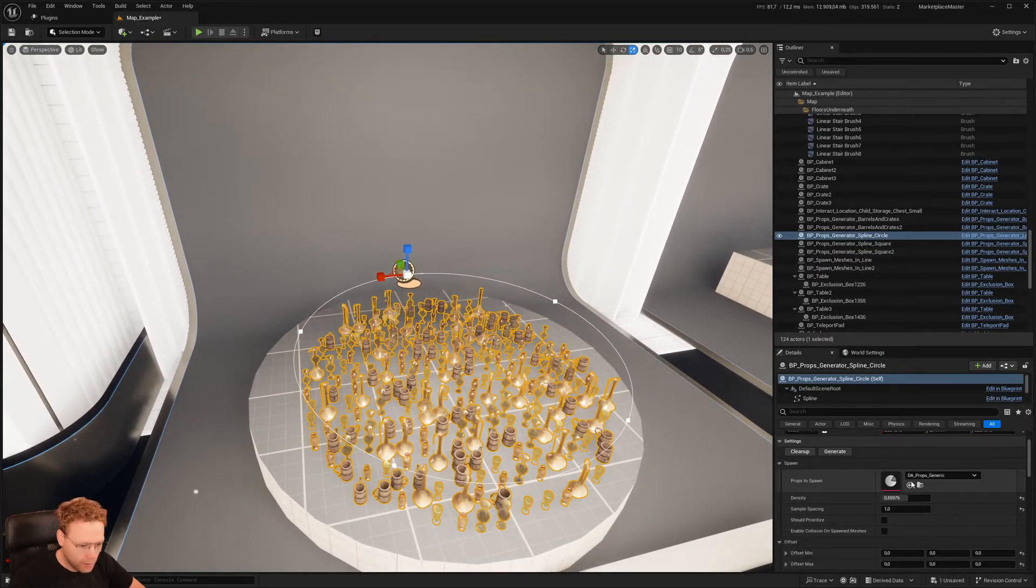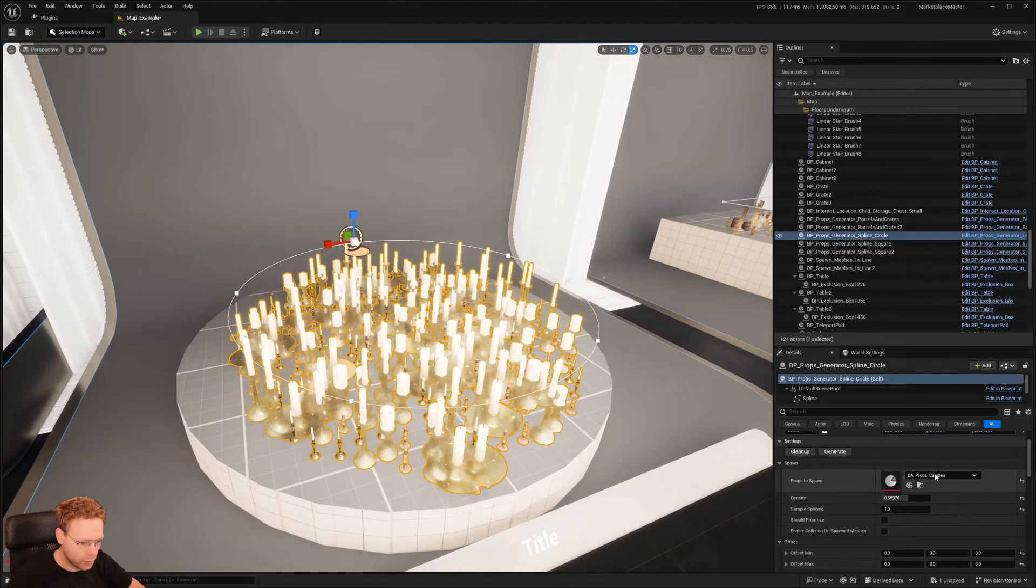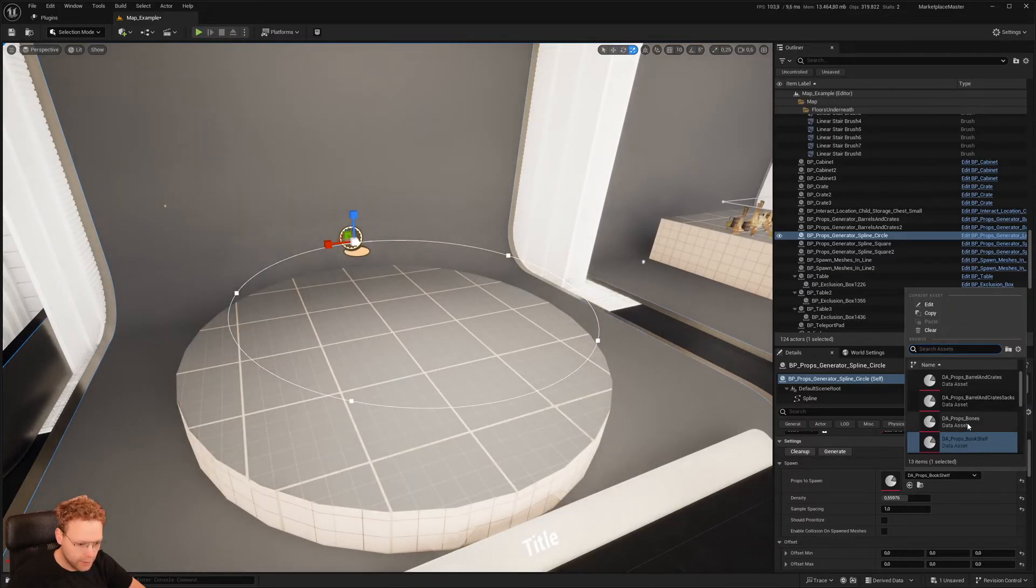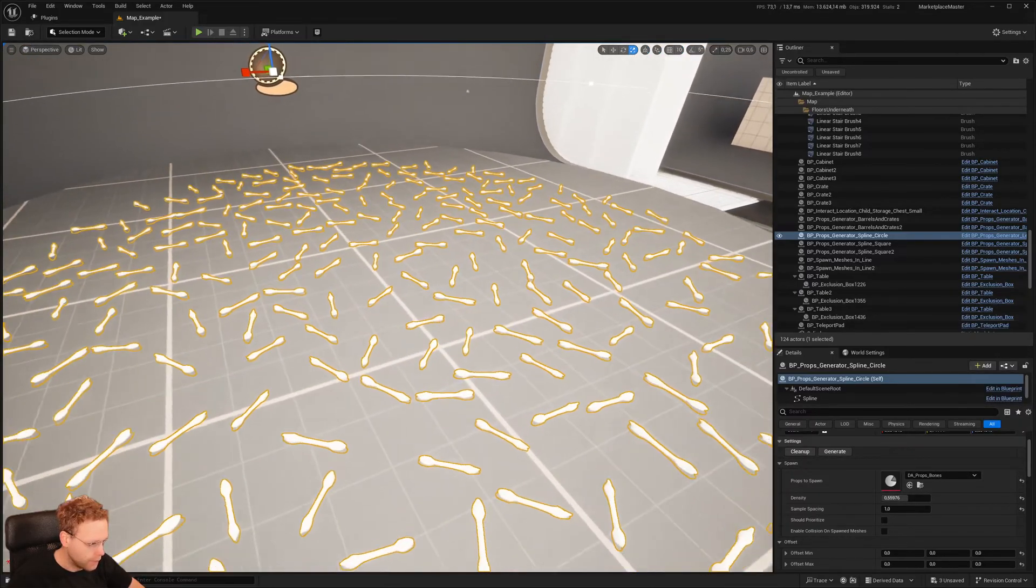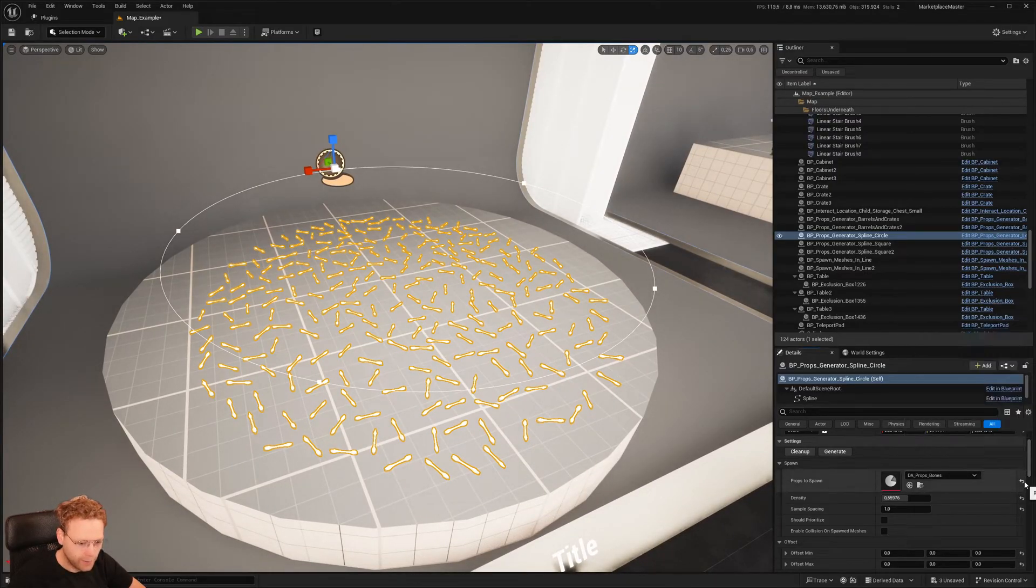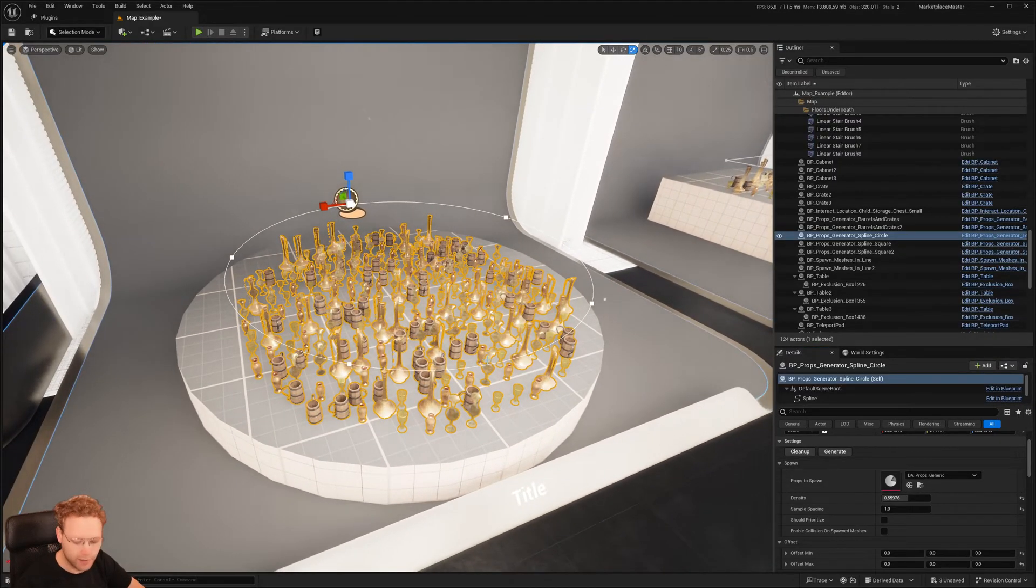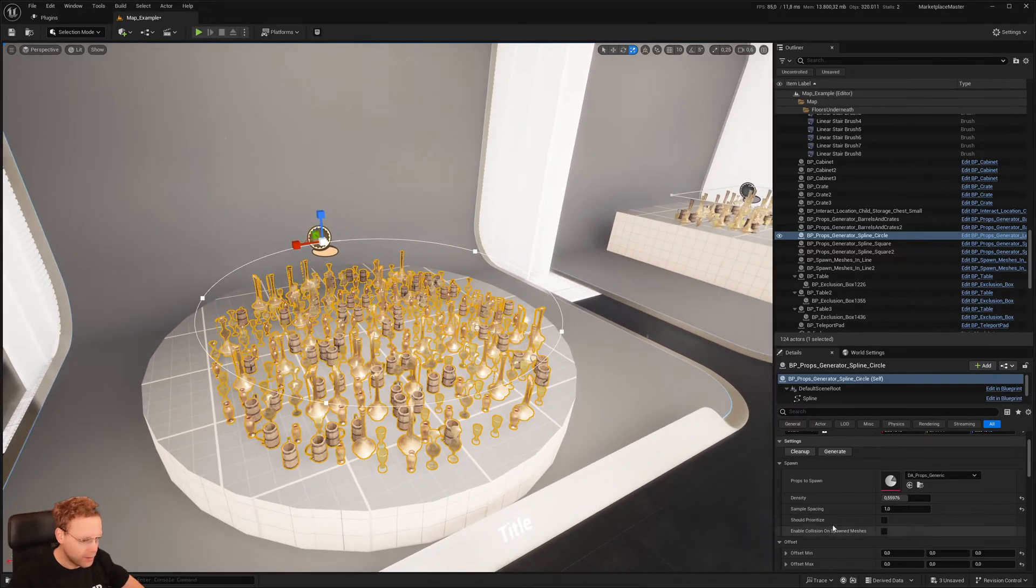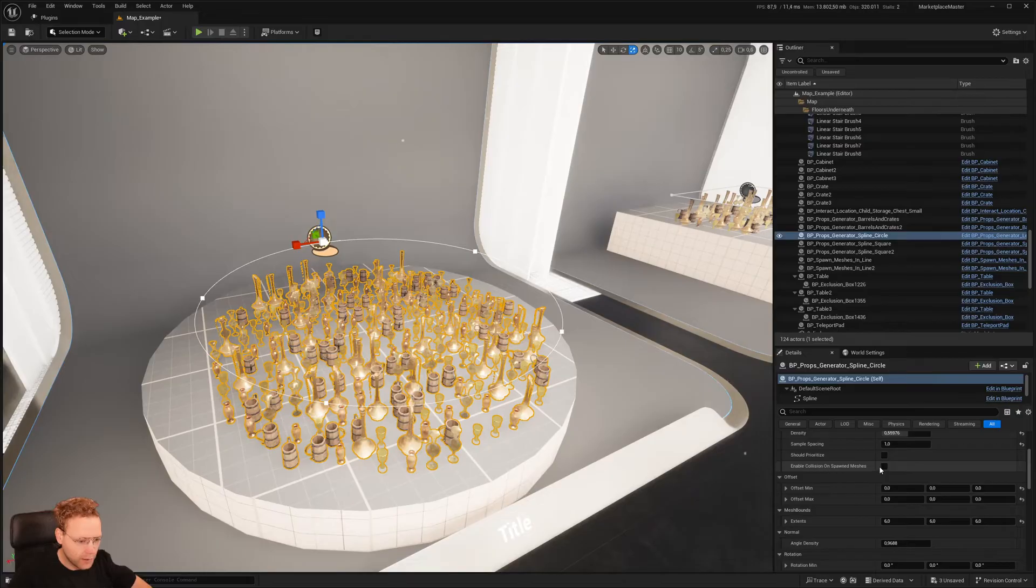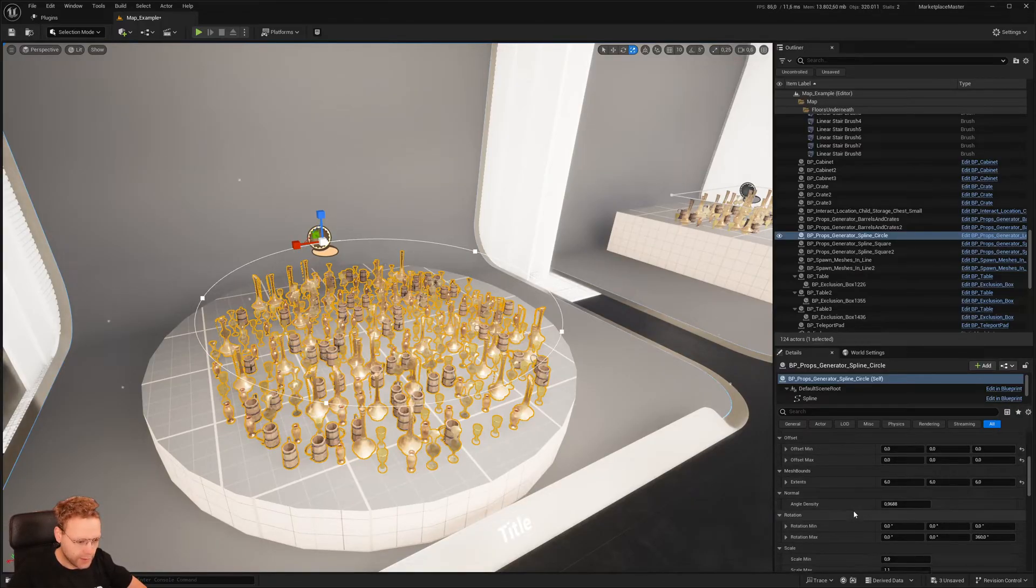And here we have a data asset and we can just switch these data assets to any assets. Oh, bones. Nice. But by default, I have like some generic stuff. But there are all kinds of variables exposed like density and collision offsets, things like that.